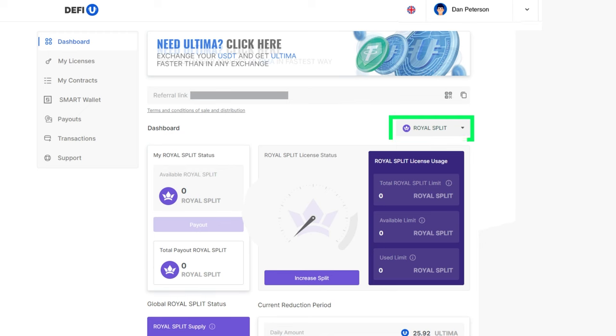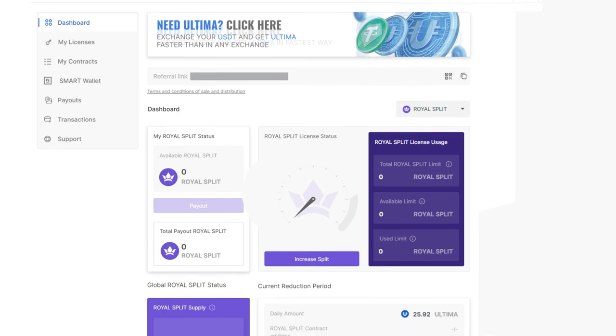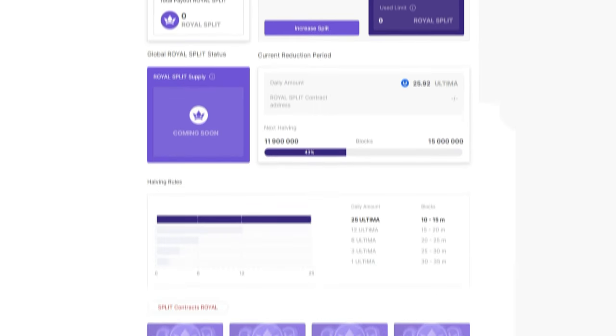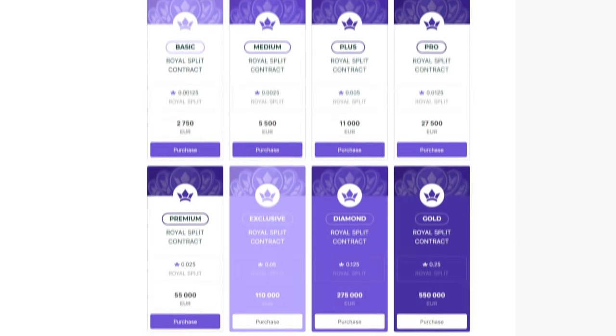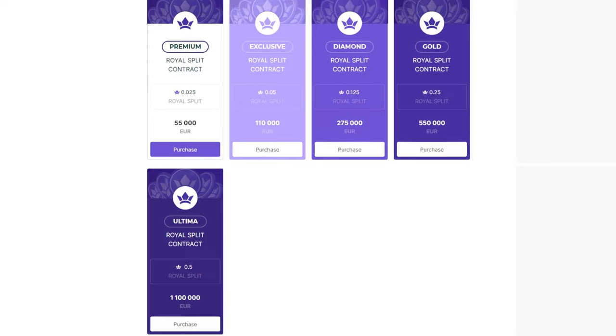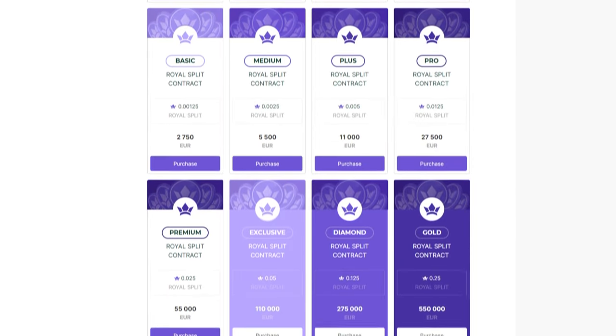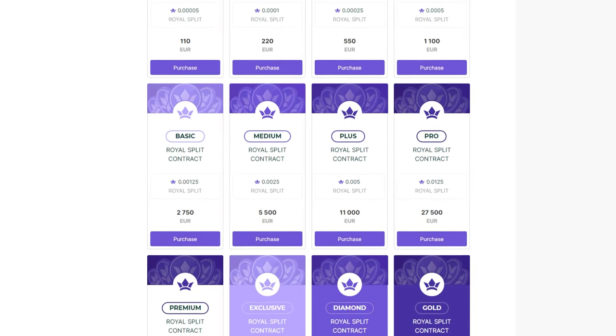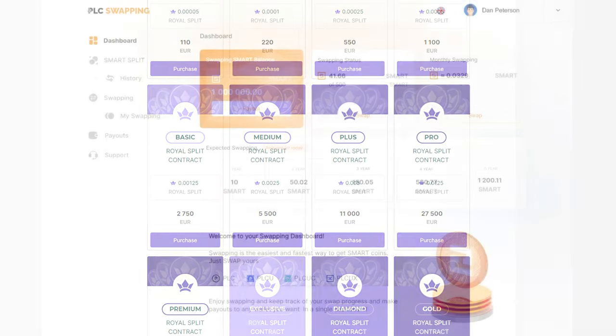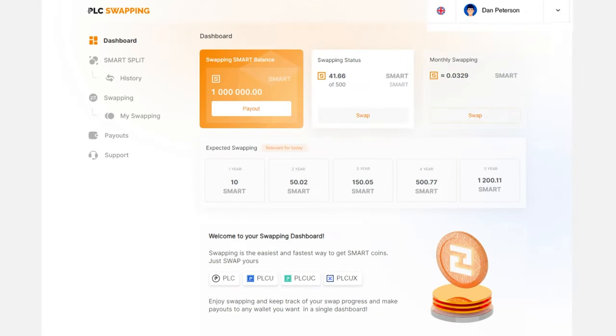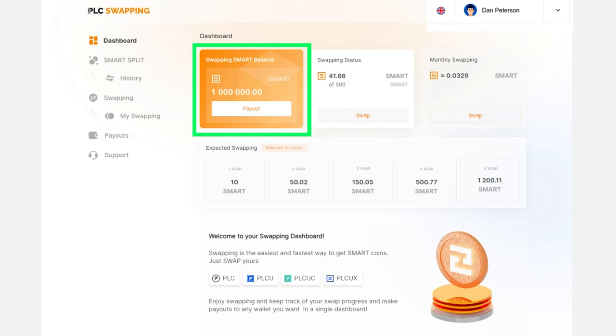Scroll down the page to the list of available Royal Split Contract packages for purchase. Please note that at the moment, payment for Royal Contracts is only available using your swapping smart balance.